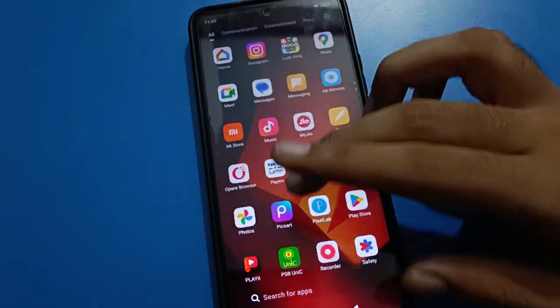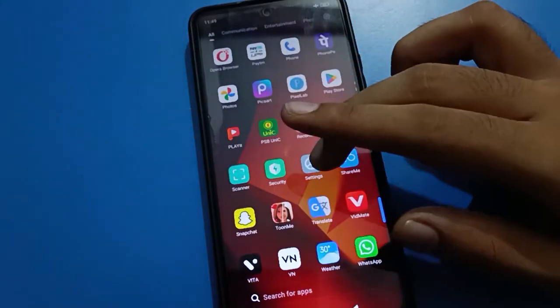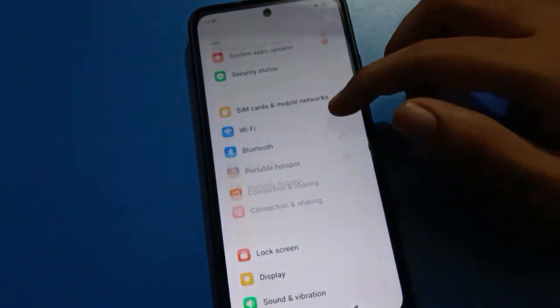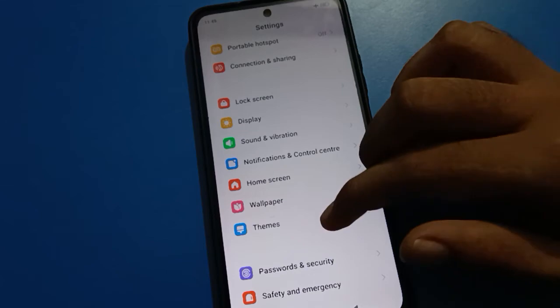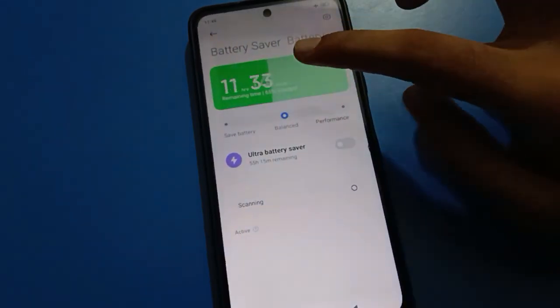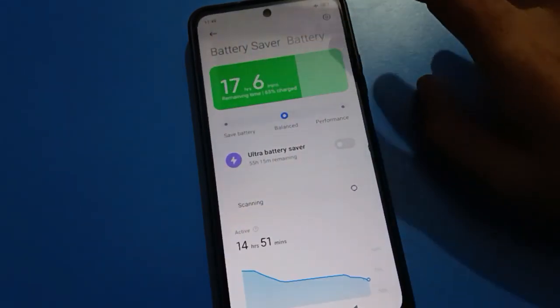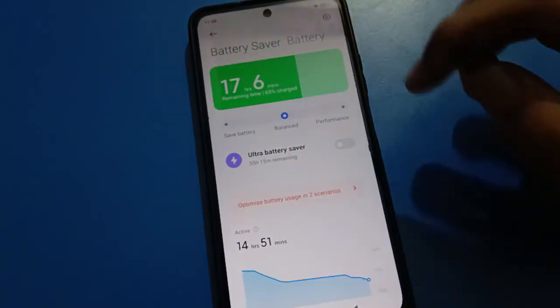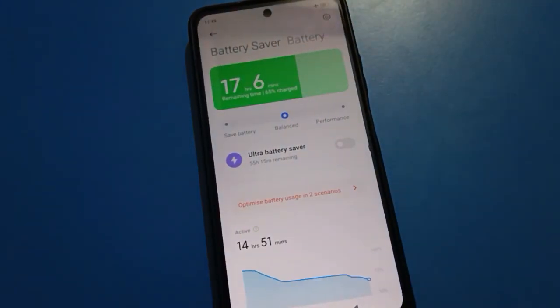If you want to erase all data, make sure to first charge your phone to at least 55 to 60 percent before erasing. After that, you can unlock your app lock password. Thanks for watching the video, bye.